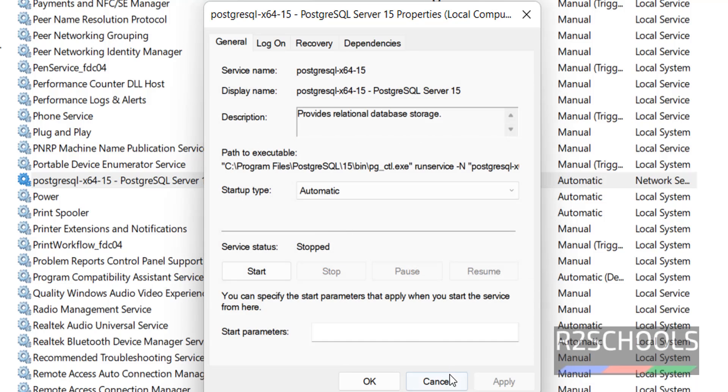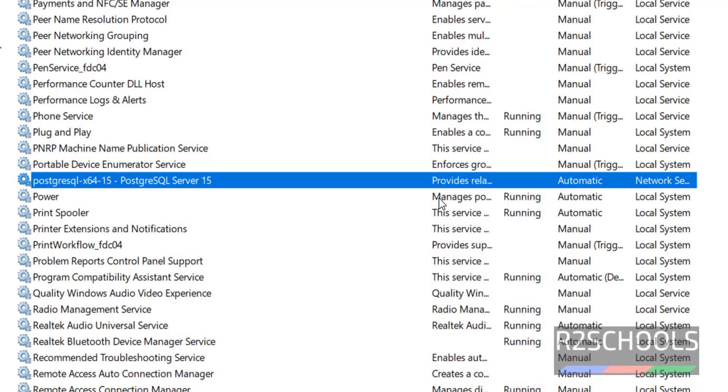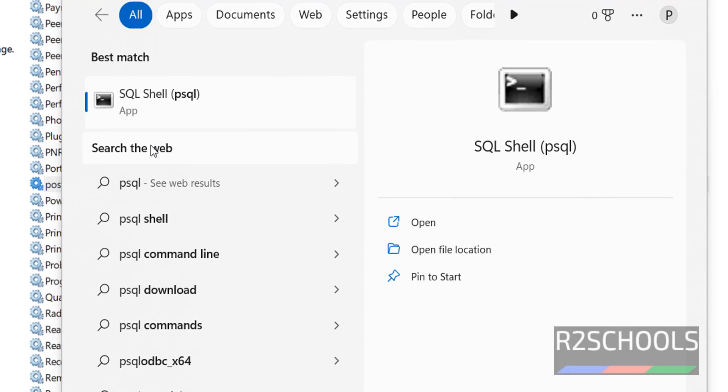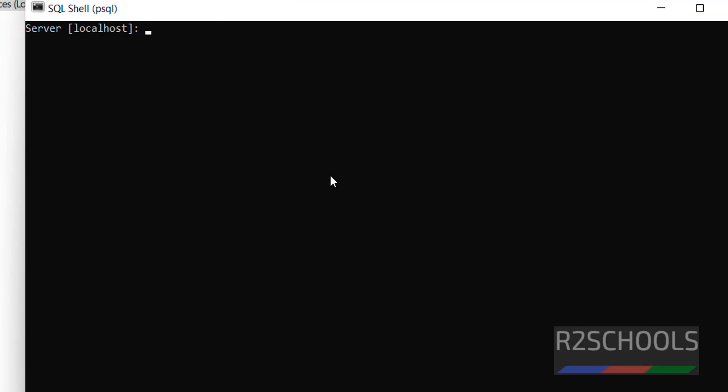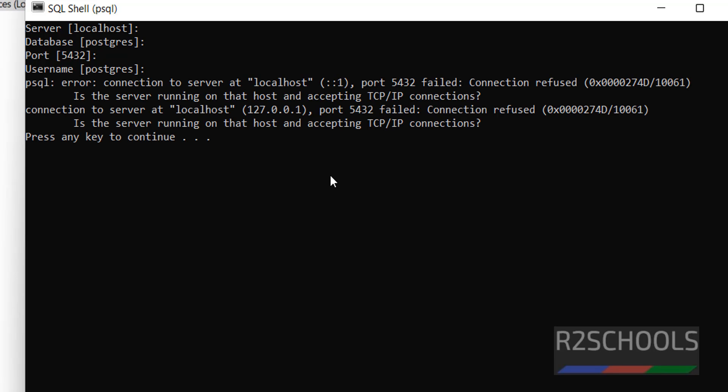See, service has been stopped. Click on okay. See, service is stopped. Now try to open psql. See, it is throwing error. In the same way on Linux, it is also asking is the server running or not.